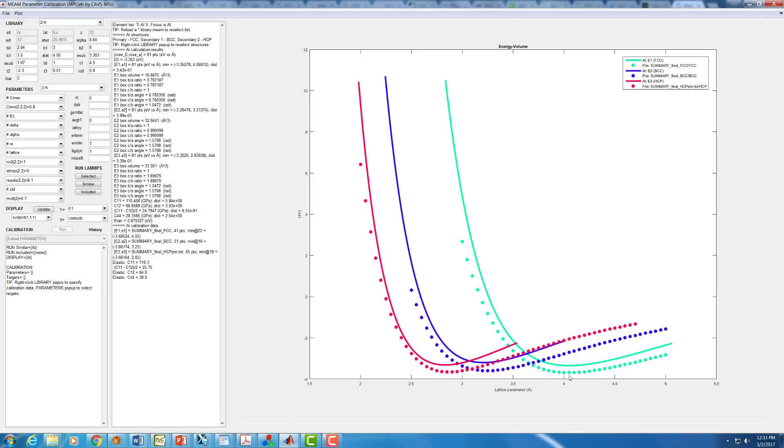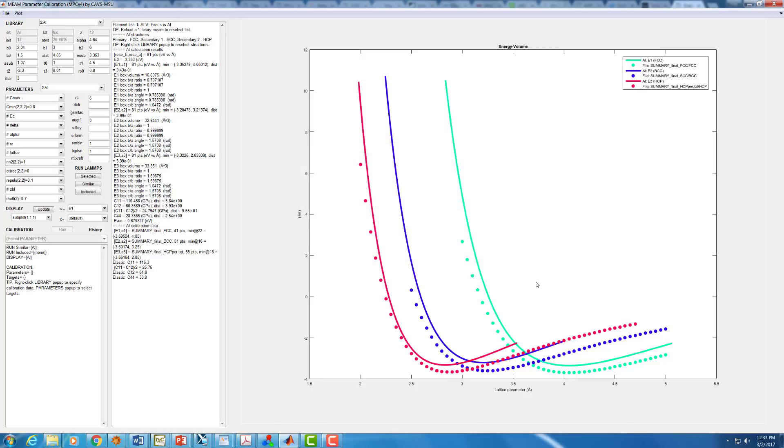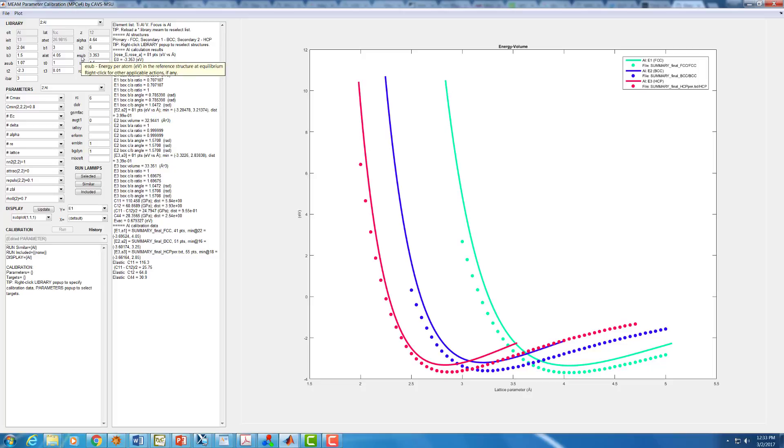The three parameters that are going to affect what the minimum for this curve is: that is going to be this A-lat, the lattice constant, which should have the effect of shifting this curve to the left and right. E-sub, which should have the effect of shifting this curve up and down. It's going to be the cohesive energy of the element. And alpha, which should be proportional to your modulus, which will affect the curvature of this curve around the minimum.